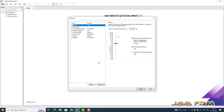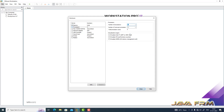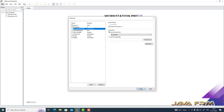Next I am customizing the hardware. So allocating around 8 GB RAM. Next, for the processor I am allocating 4 CPU cores.